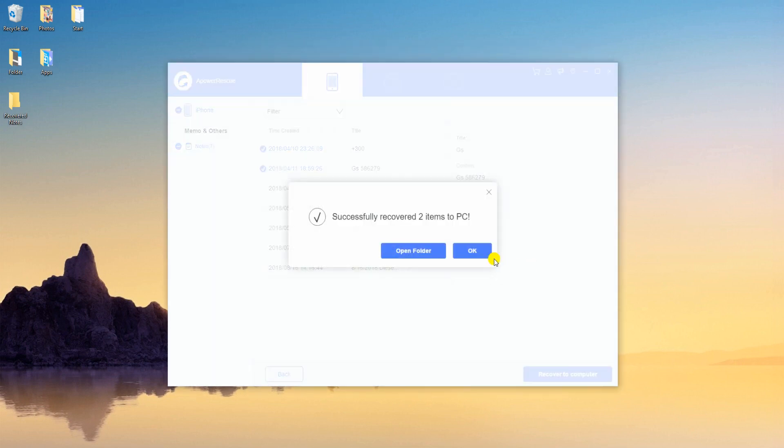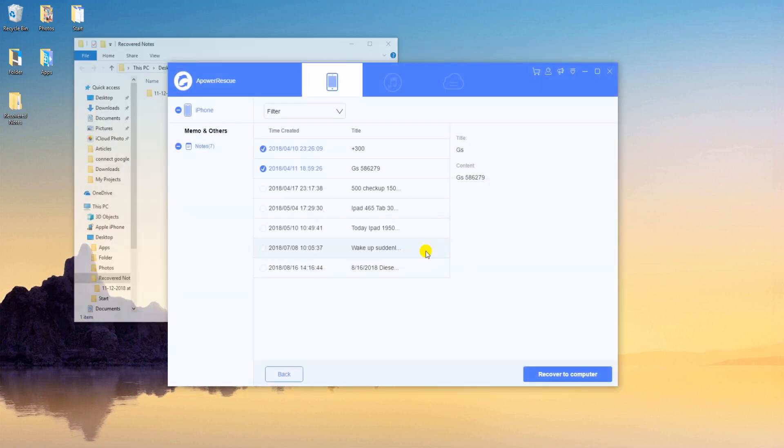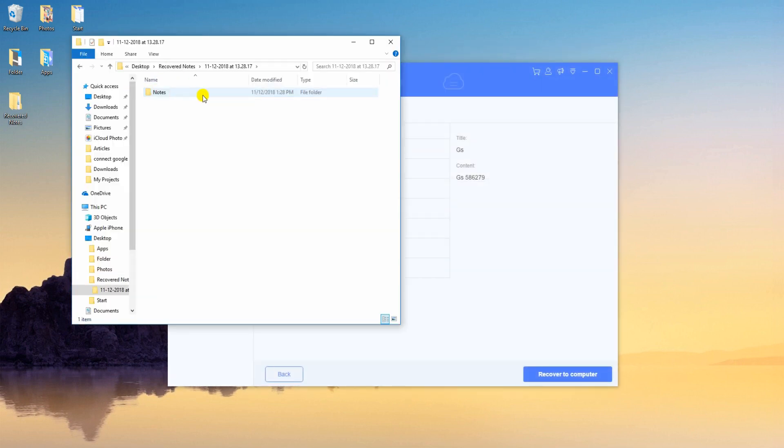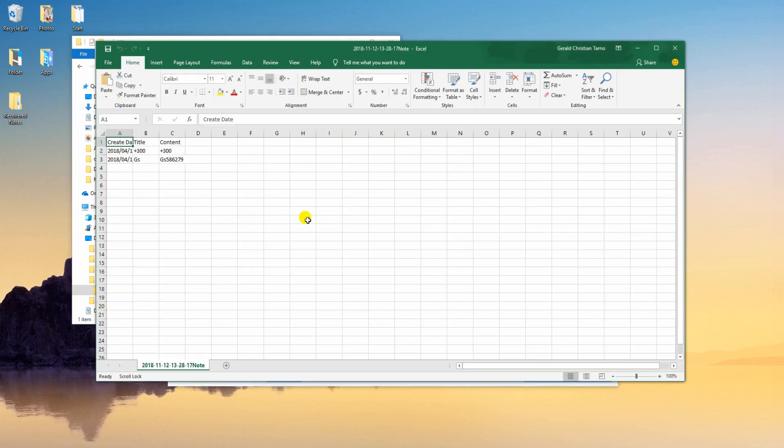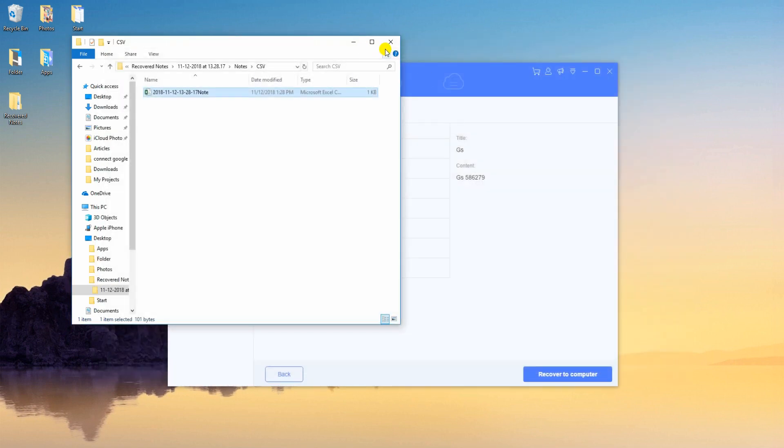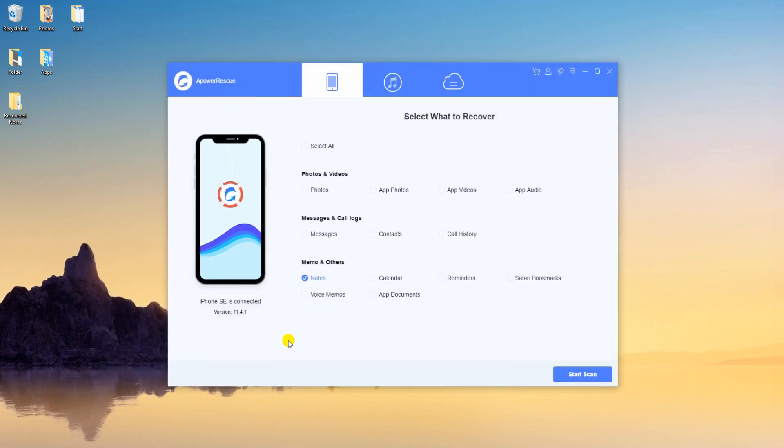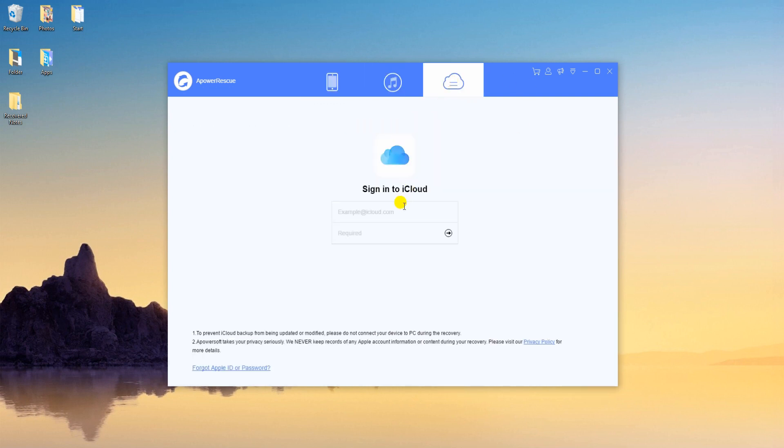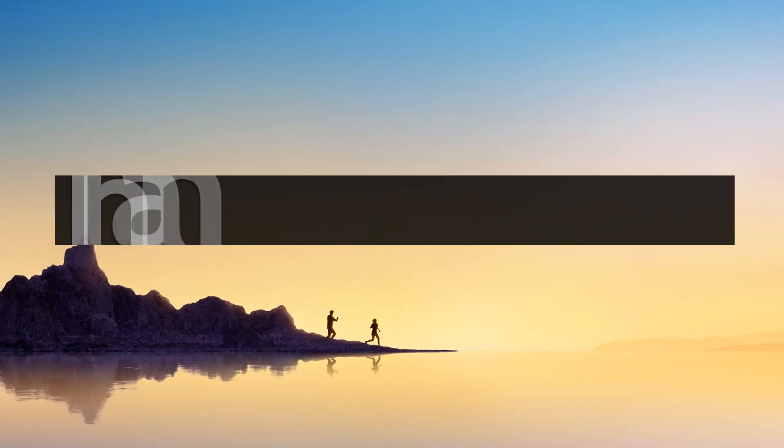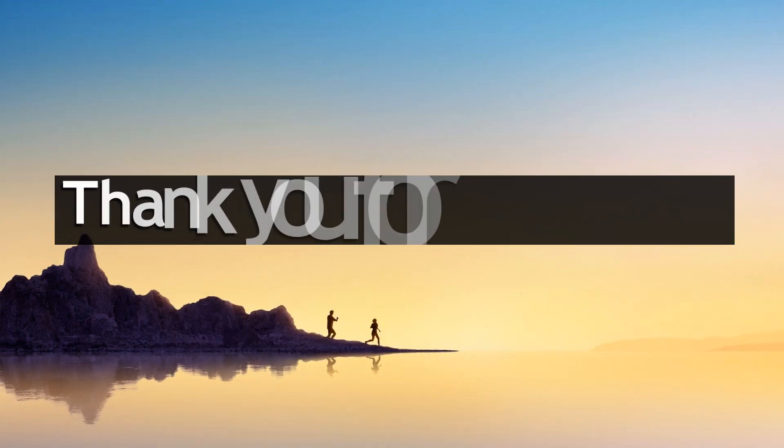Once done, you can click the OK button to close the window or click the open folder to check your files. Aside from that, this tool allows you to restore with your iTunes and iCloud backup.